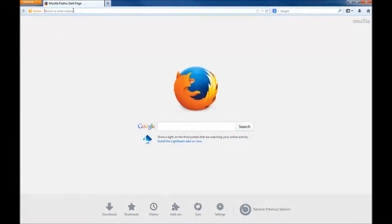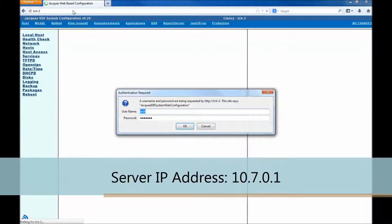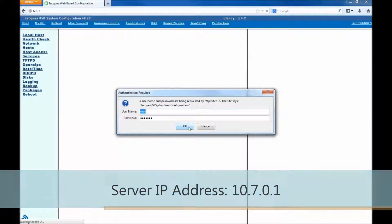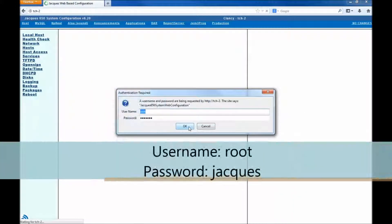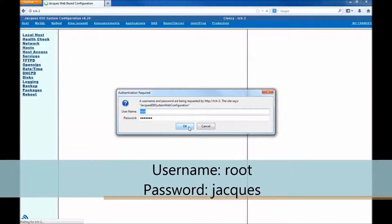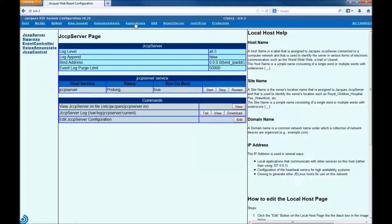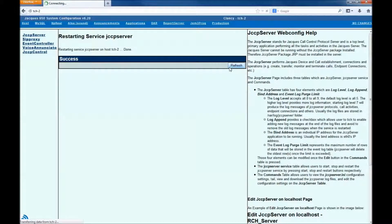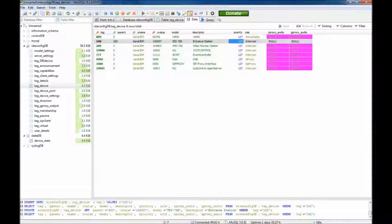Open any internet browser and type the server IP address into the address bar — something like 10.7.0.1. You will see a login window. Enter the username root and password jax in lowercase. Navigate to the Applications tab from the top menu bar and press the Restart button for the JCCP server. Now go back to HiDSQL and click Refresh.